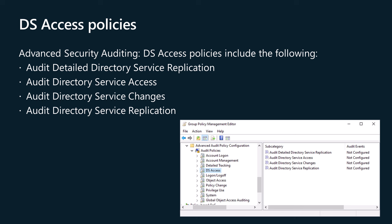Audit Detailed Directory Service Replication, Audit Directory Service Access, Audit Directory Service Changes, Audit Directory Service Replication.